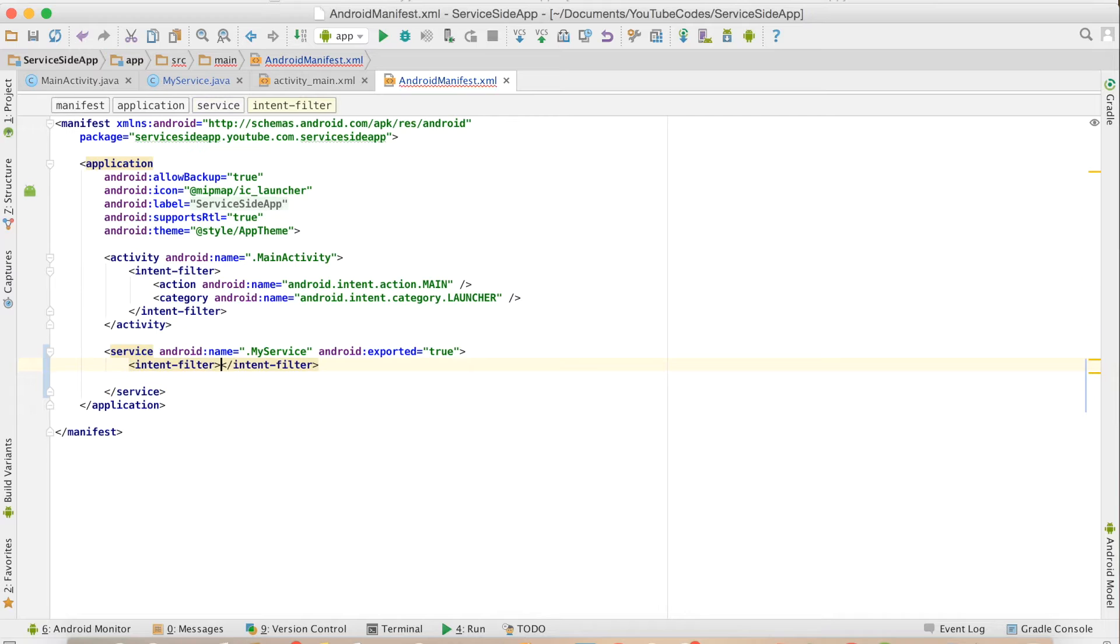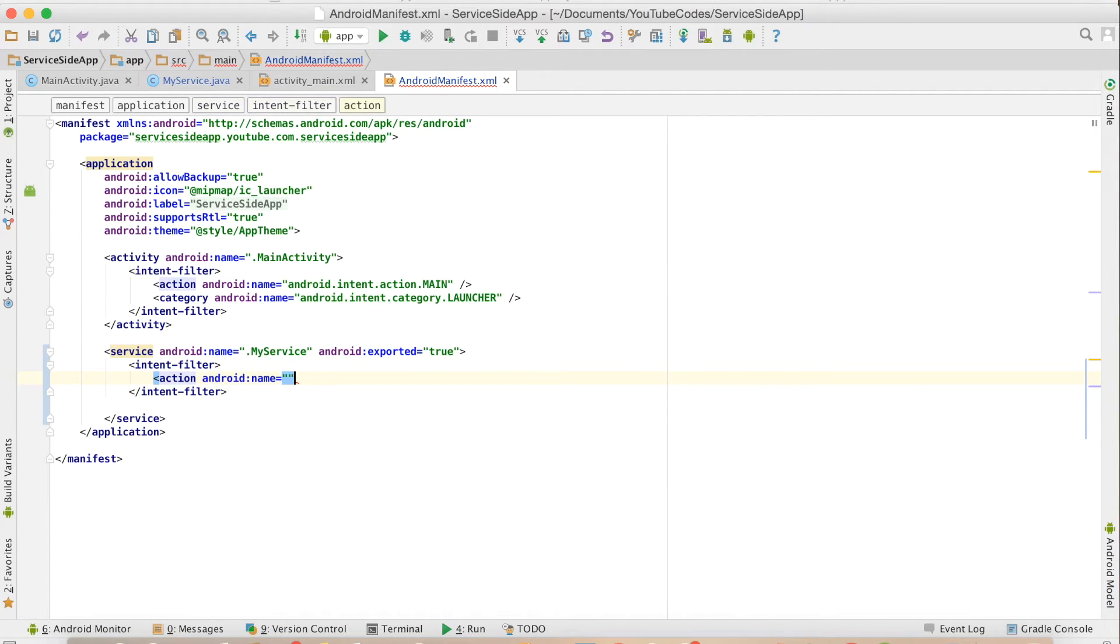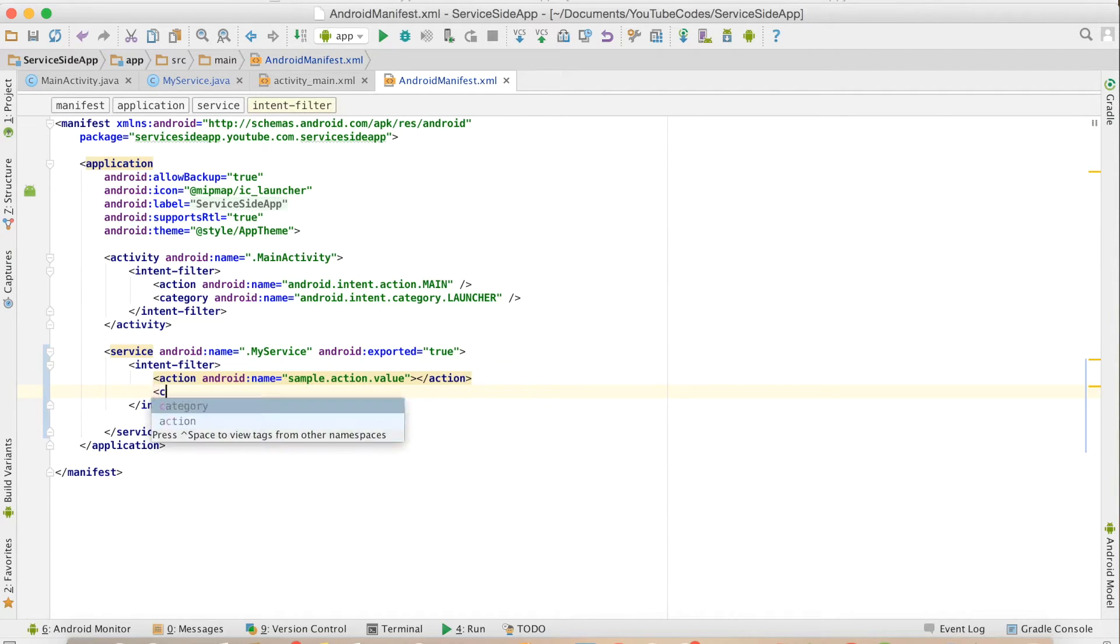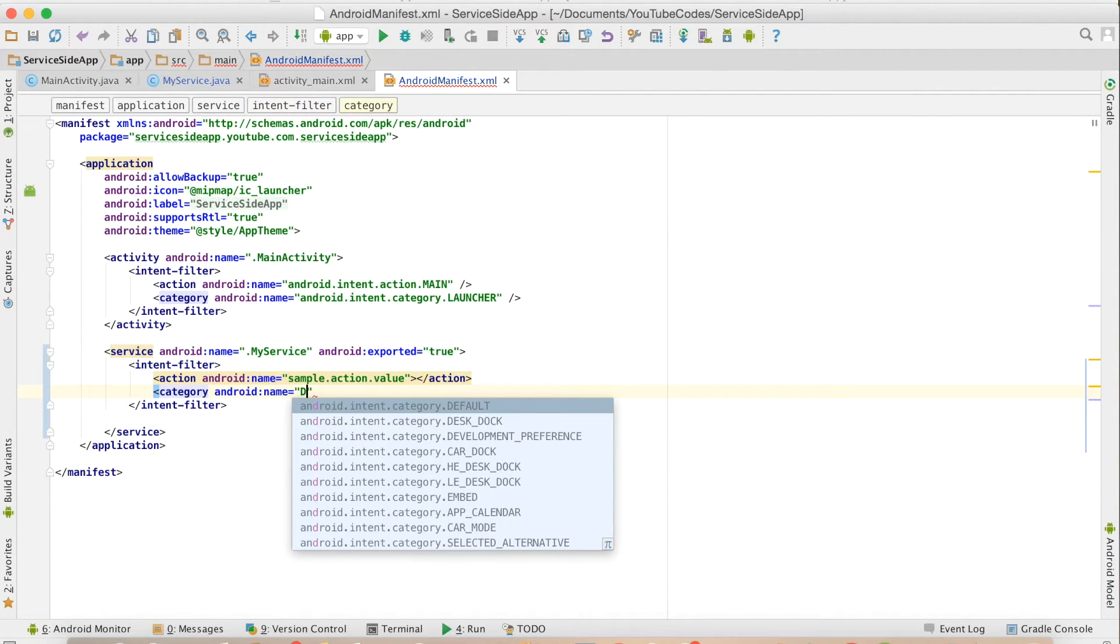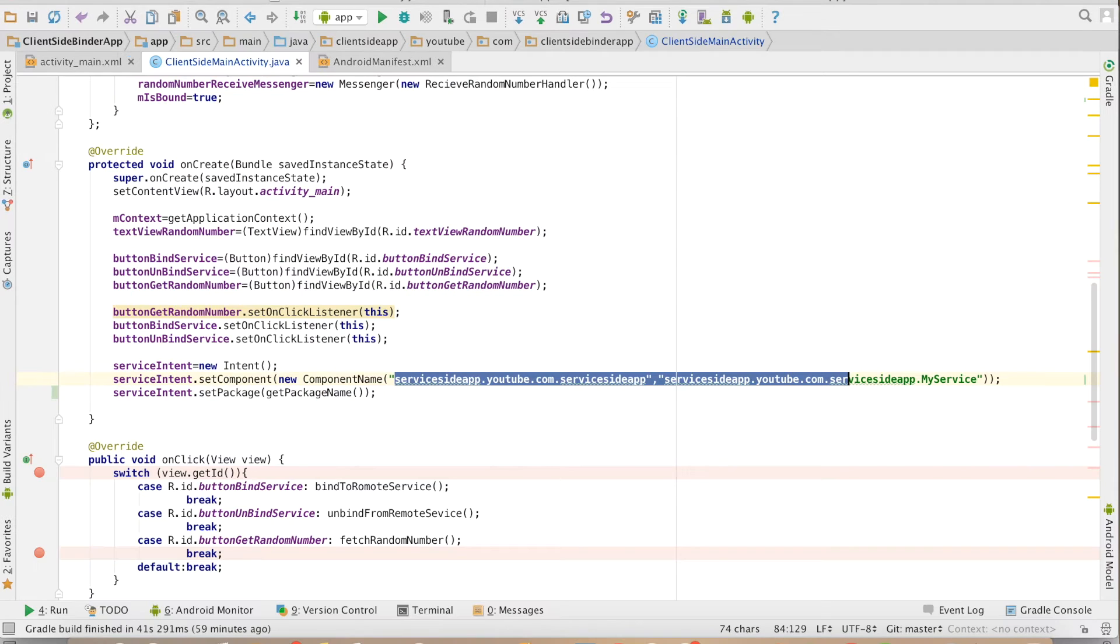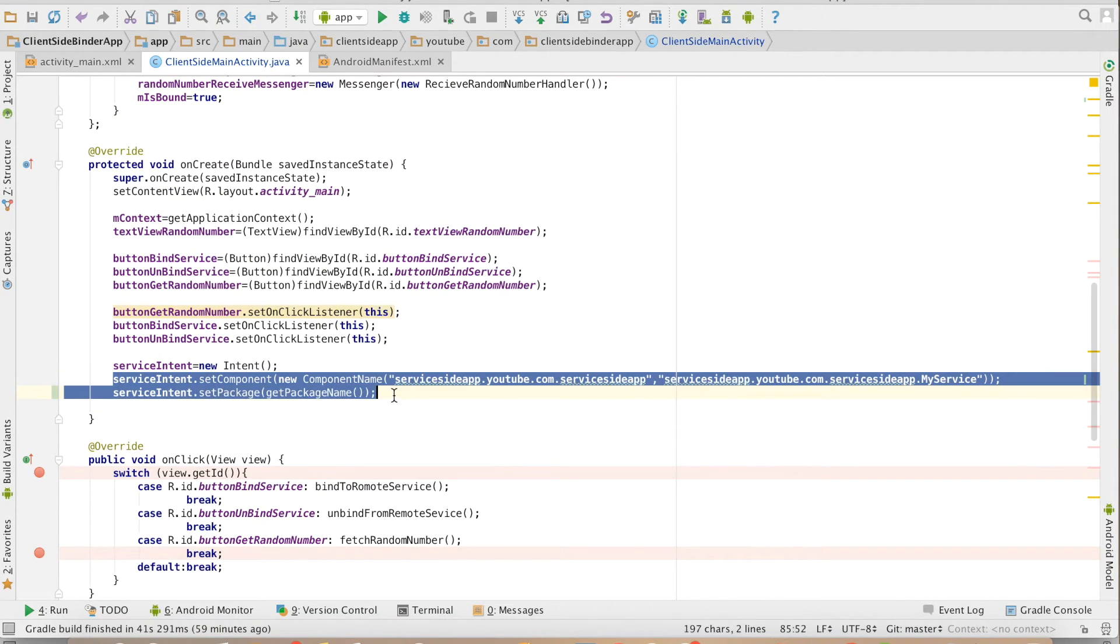Then action - you can give any sample action value, and you can give even the category. We will use default category. And then going back to the client, what I would have done is I would have set those action and category to the service intent.